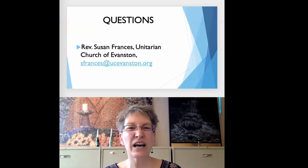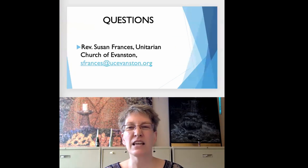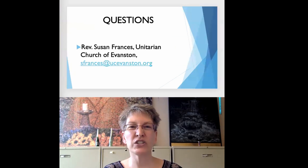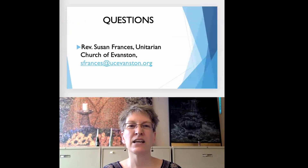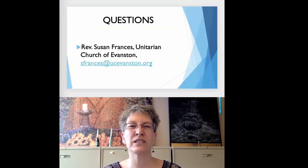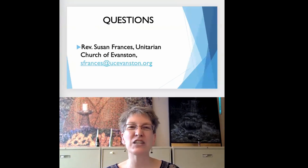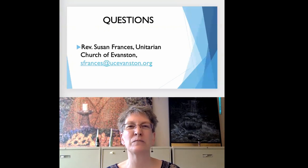This was a lot of information in a short period of time. If you have questions, I encourage you to contact the UUA's UU the Vote office during their Tuesday evening office hours. And best wishes on your engagement with the 2022 election cycle.